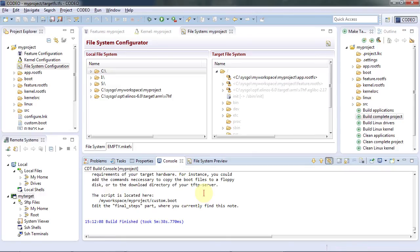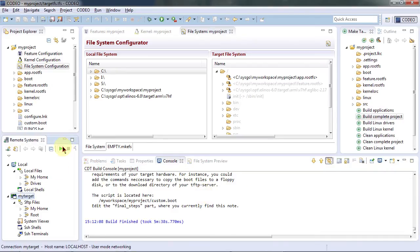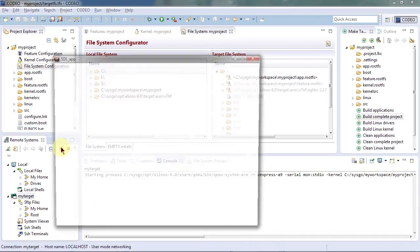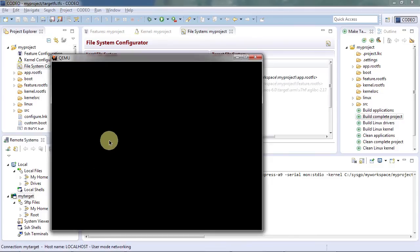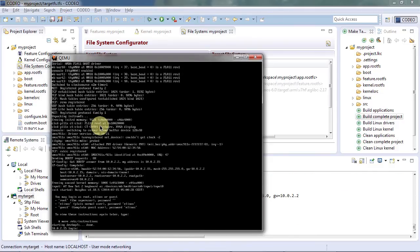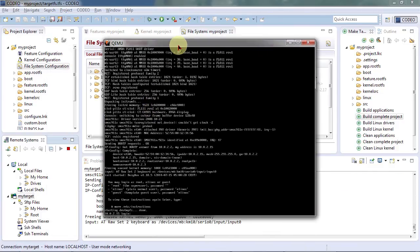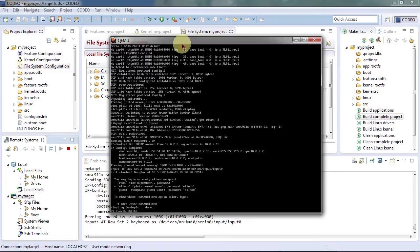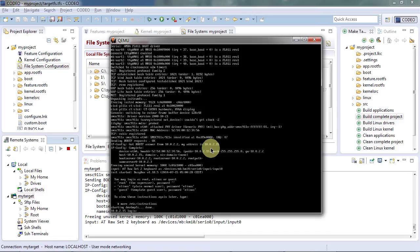Now the complete project build is done and we are ready to start what we just created. Let's do this. Now you see the project up and running. Your target embedded system is now ready for application development.